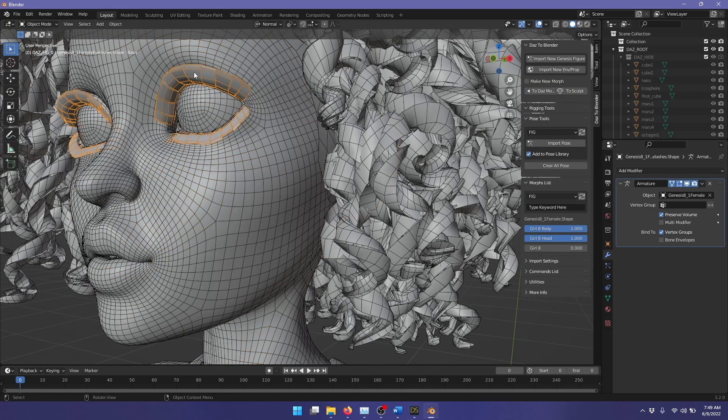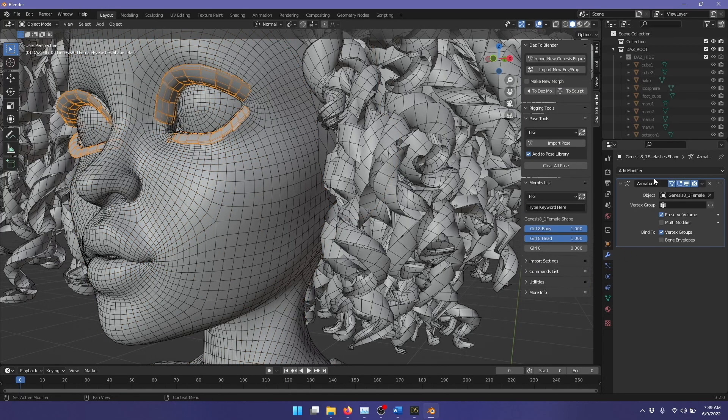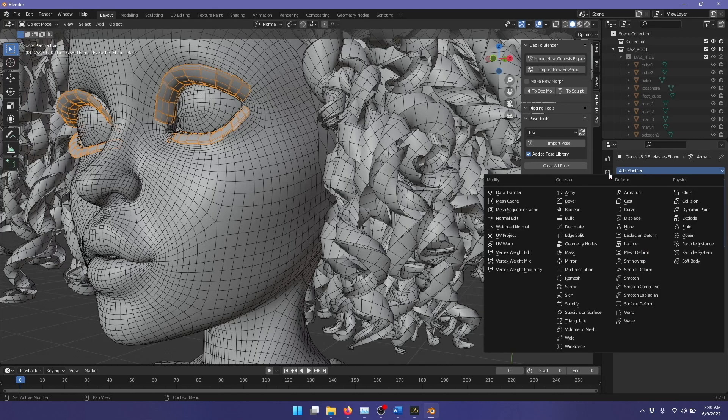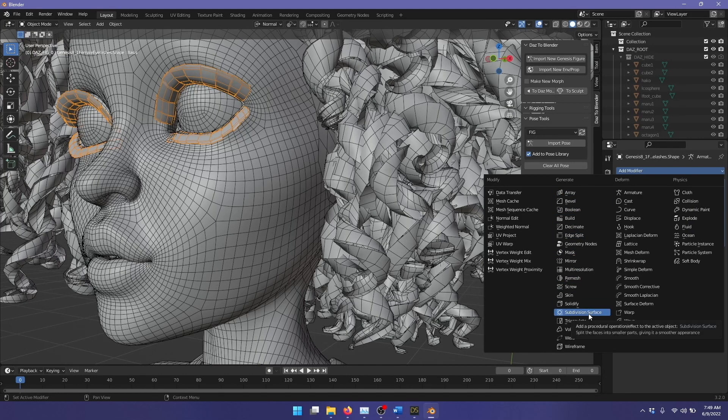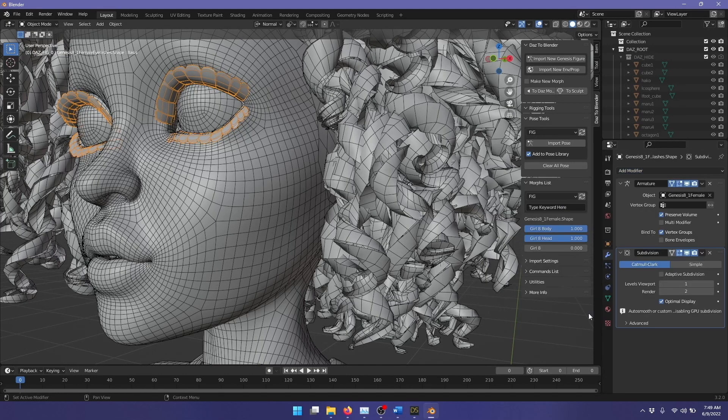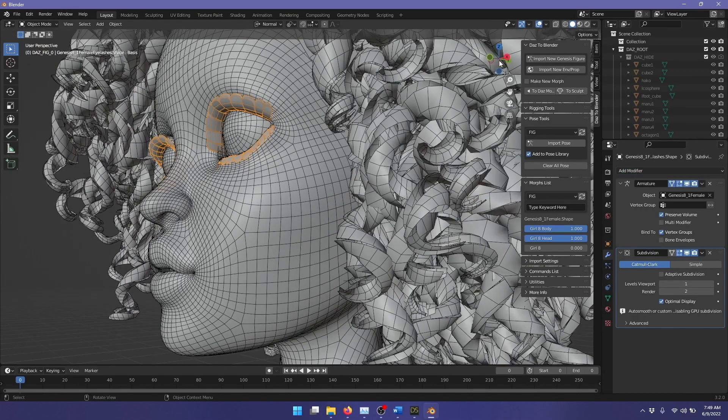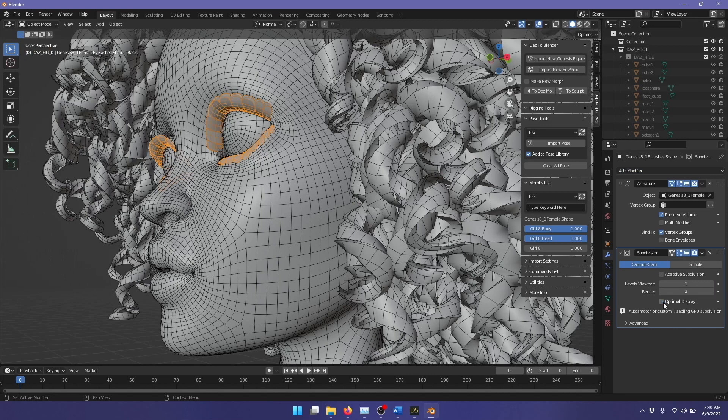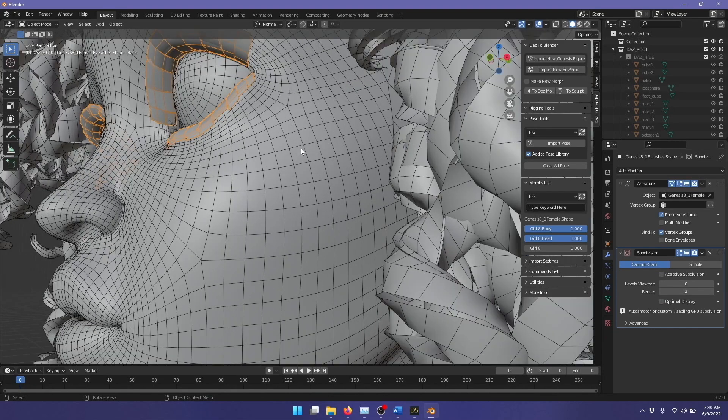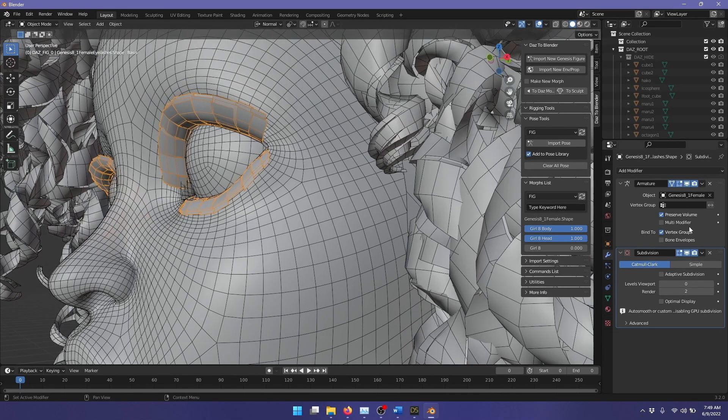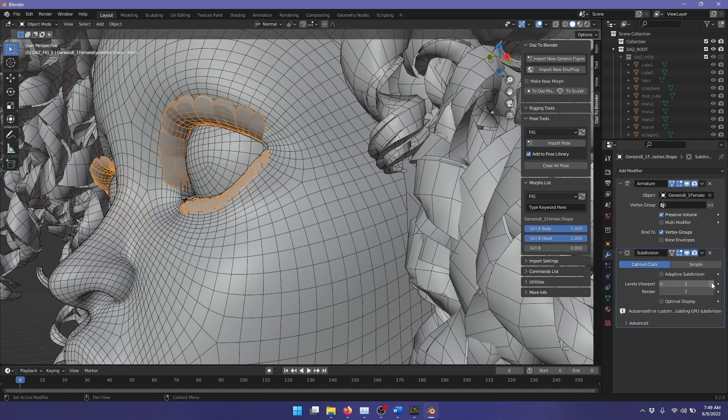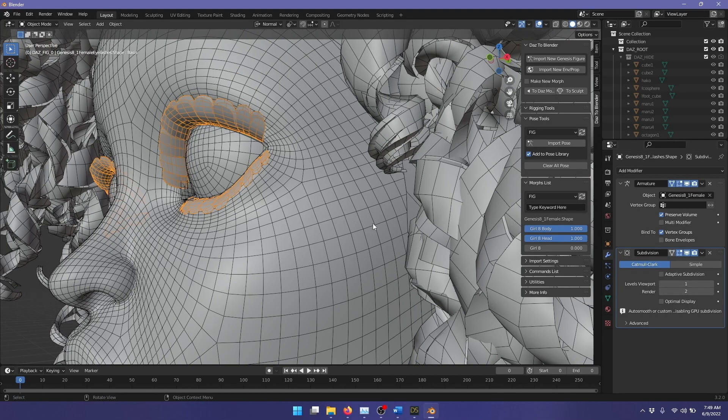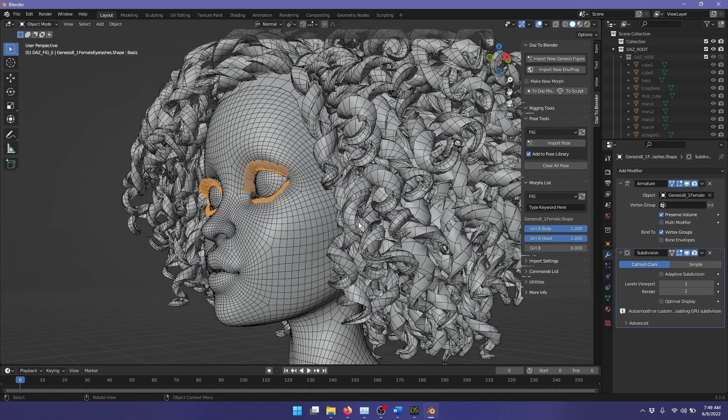I'm going to select the eyelashes here. The subdivision surface isn't added here yet, but I'll go up to add modifiers. Under generate, we have subdivision surface. I'll add that in there. You'll instantly see that it's popped to level one subdivision. Let me turn off optimal display again, and go back to zero, so you'll see the difference. This is level zero, and level one, and then level two. That is how you use the built-in native subdivision surface support for Blender.